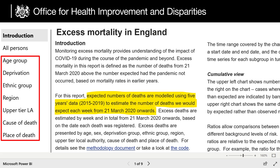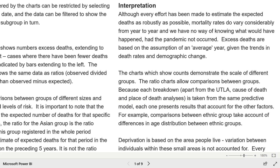It should be noted that excess deaths are estimated using 5 years of data from 2015 to 2019. Also of note, in the Interpretation section, the authors note that mortality rates do vary considerably from year to year, and we have no way of knowing what would have happened had the pandemic not occurred. So just keep that in mind — these statistics are all just estimates.